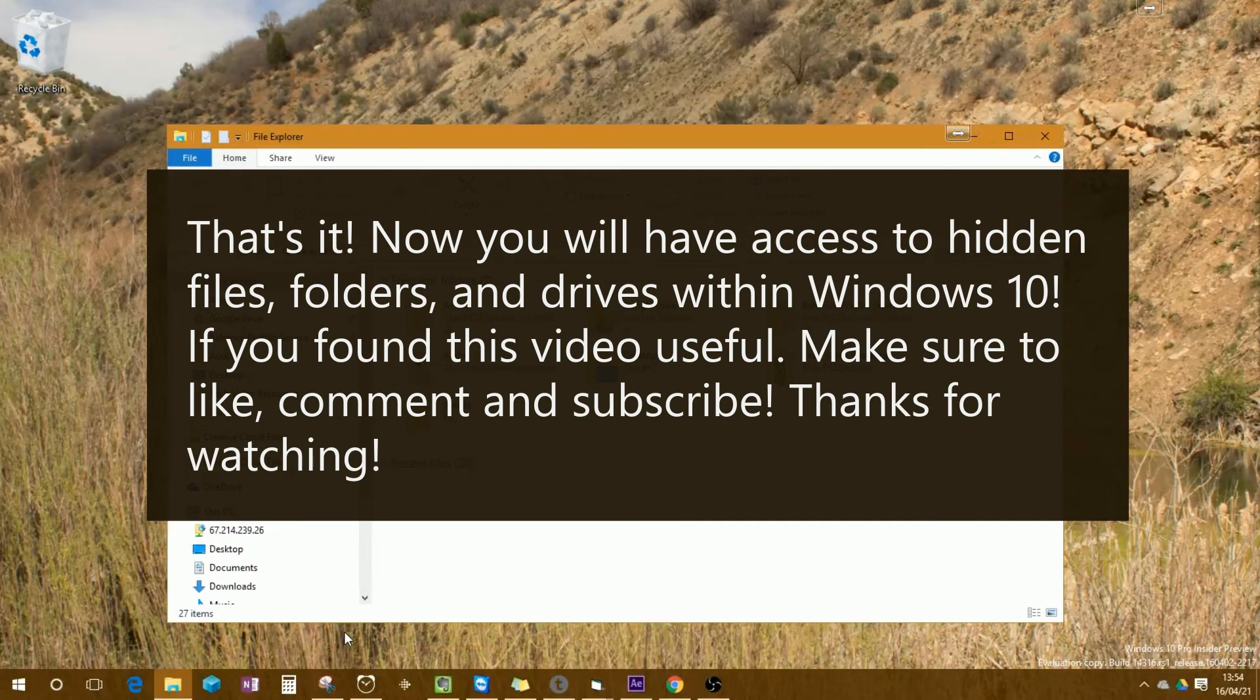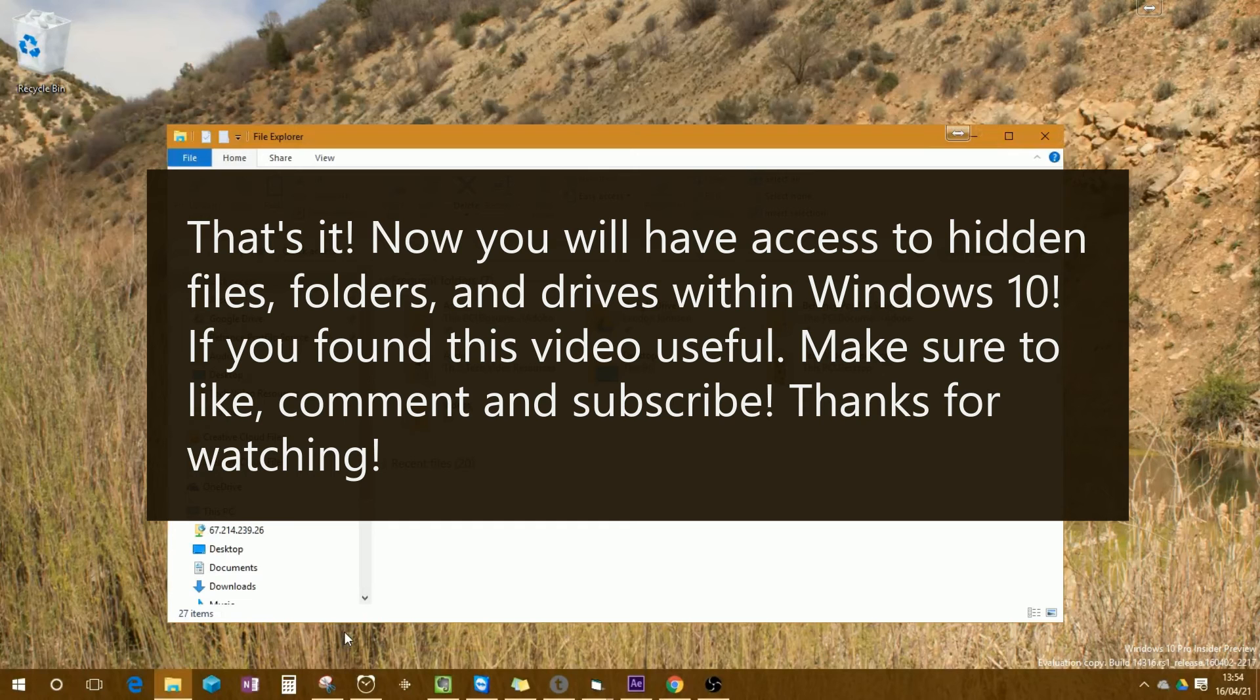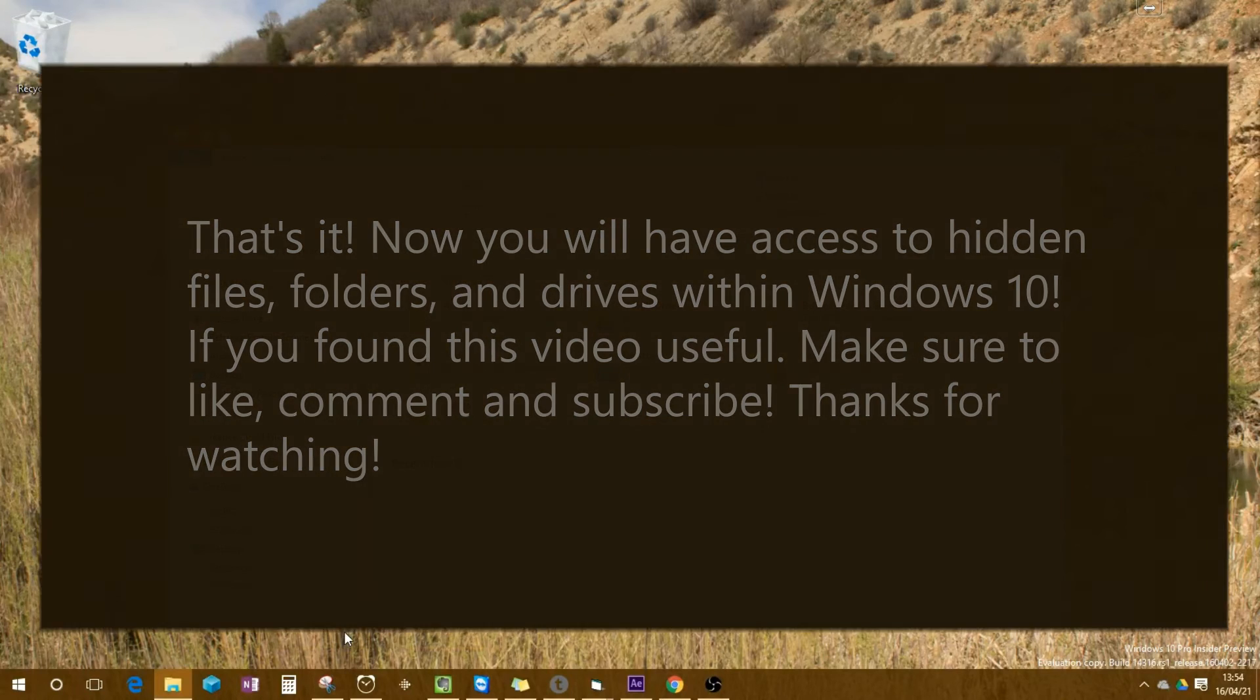And that's it, now you will have access to hidden files, folders, and drives within Windows 10. If you found this video useful, make sure to like, comment, and subscribe. Thanks for watching.